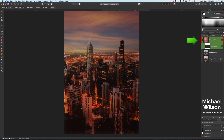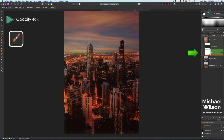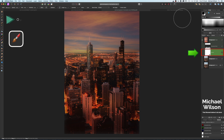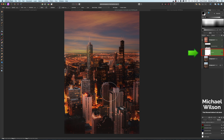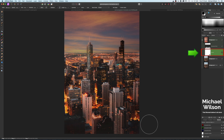Now we're going to add a mask to this layer. Grab our brush — we want opacity and flow at about 40 percent, and we want to be painting in black. I'm just going to paint in black over the picture down at the bottom to get rid of some of that color — not all of it, because it's blending really quite nicely all the way down.